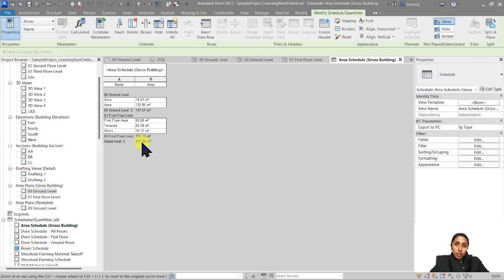If you now add more area plans for the second floor and third floor, this schedule will get updated automatically. In the next episode, we are going to talk about color schemes — how we can add colors and patterns to our room plans and area plans to make them more presentable. Please make sure to subscribe and stay tuned.